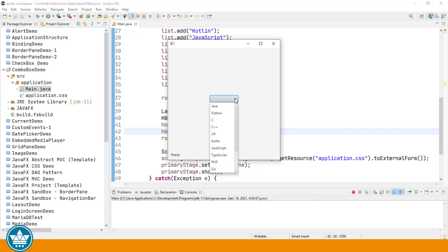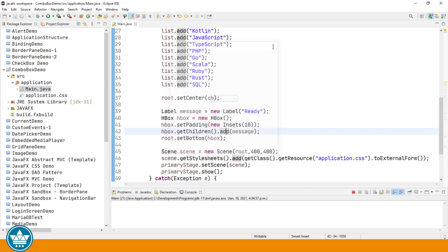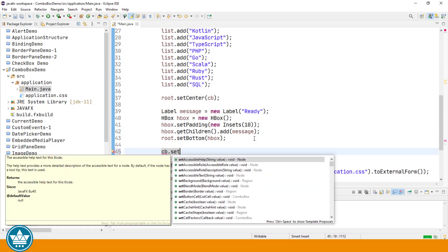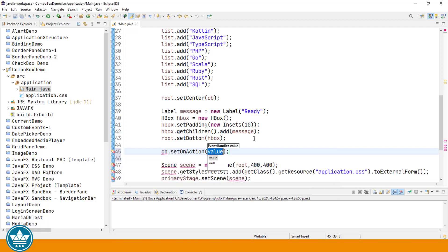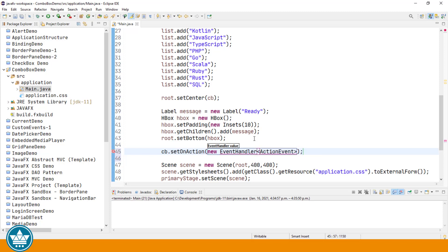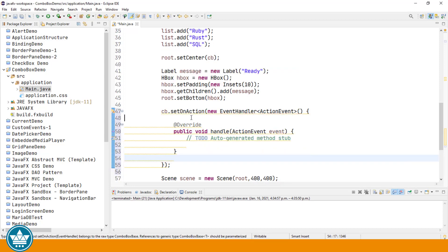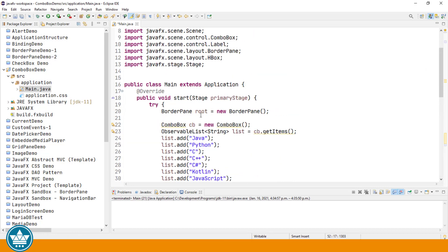So when we make a selection in a ComboBox that triggers an action event and we can listen for that action event and then get the current state of the value property to see which item has been selected in our ComboBox. So let's have a look at that. We'll add CBE dot set on action. Organize our imports again. We'll add the unimplemented handle method.